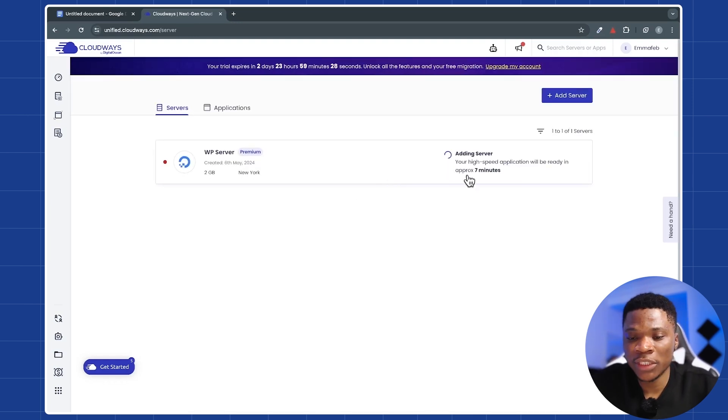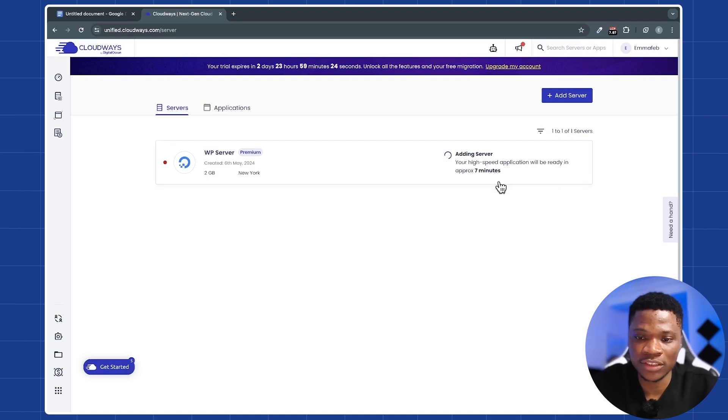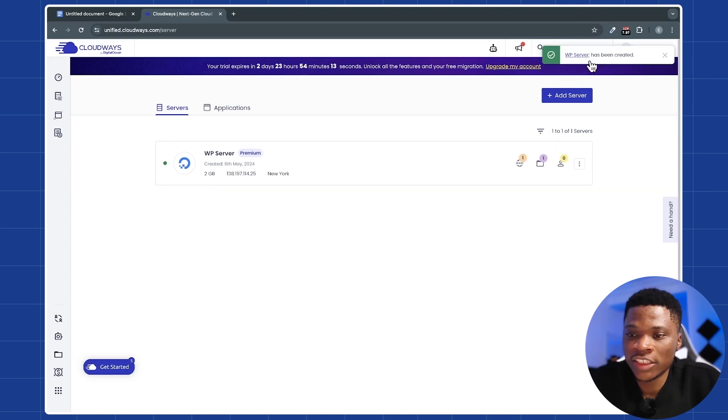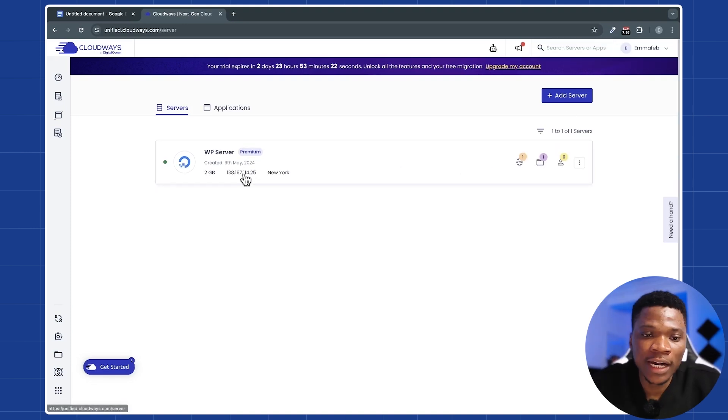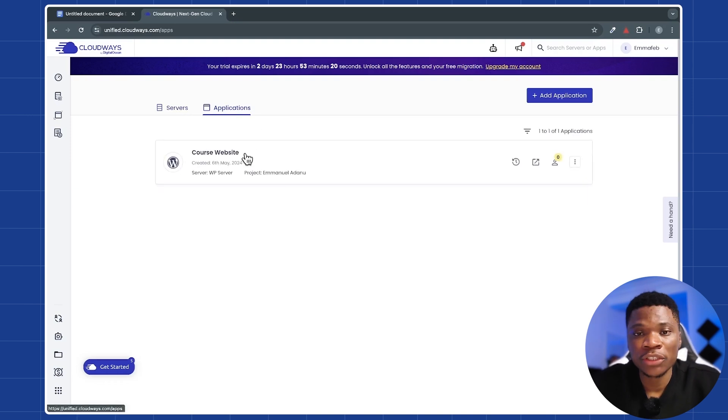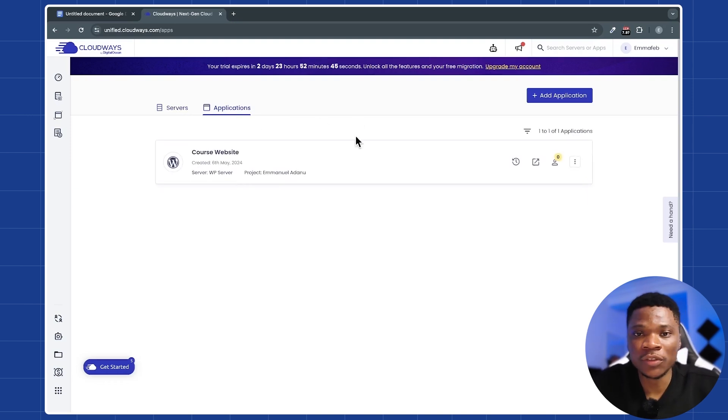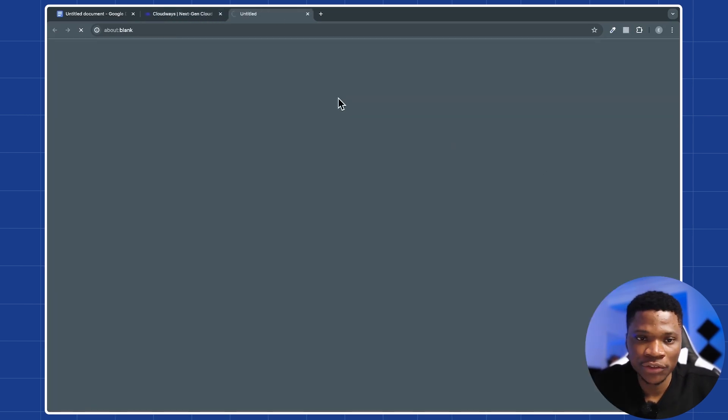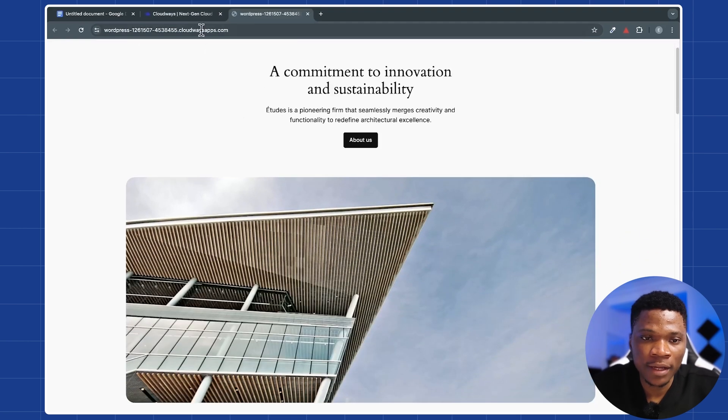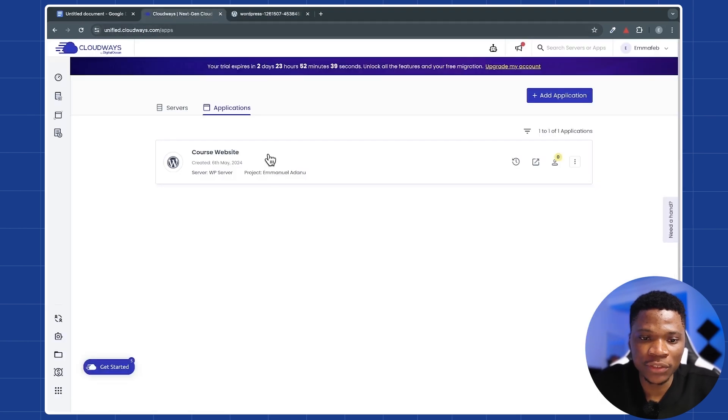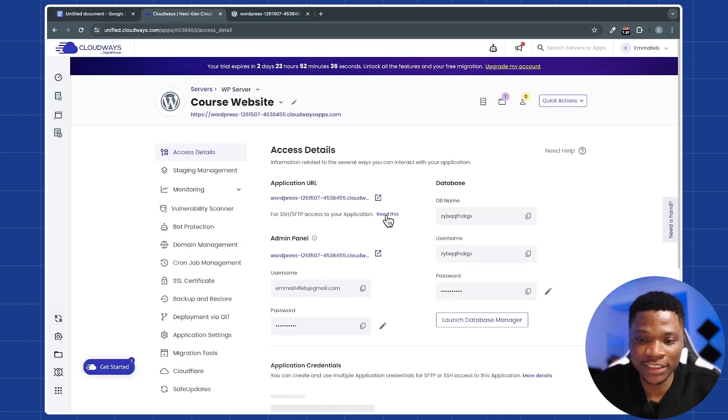Now you can see that Cloudways is setting up our server and it's going to take maybe seven minutes. So let's just wait for it. Our server has been created successfully. And if you come over to applications, you are going to see our newly installed WordPress website. And I can click here to visit the website. This is what we have. And then you can click on it to see more details about your website.